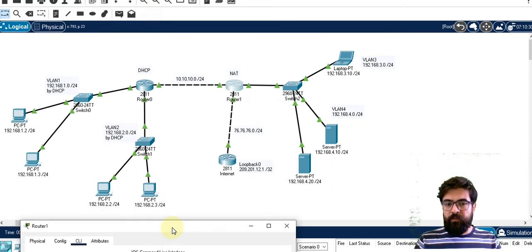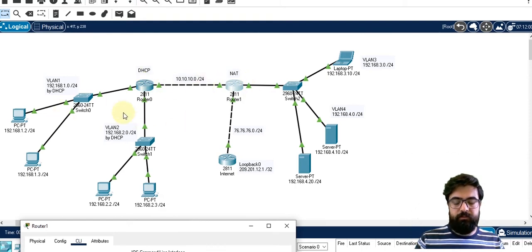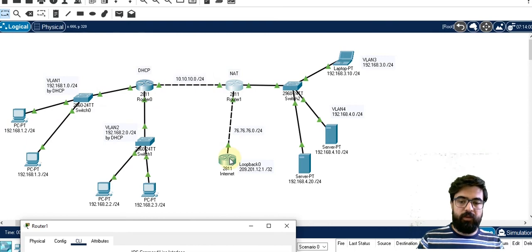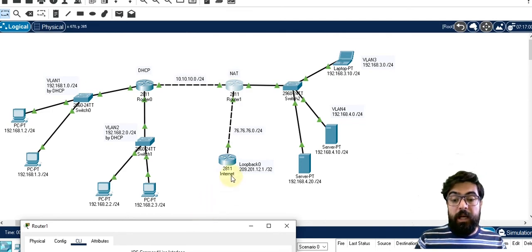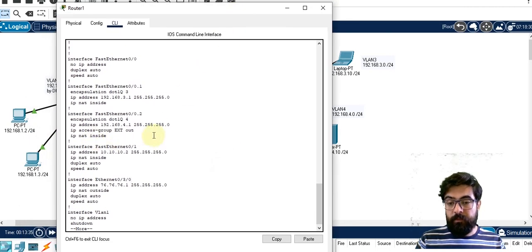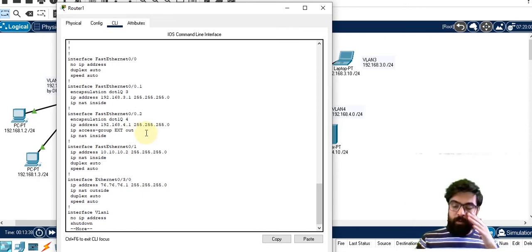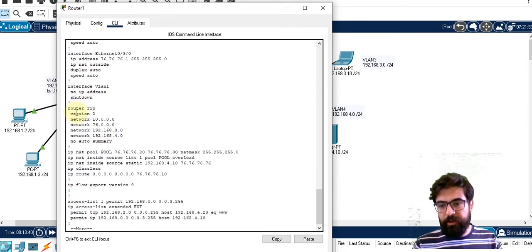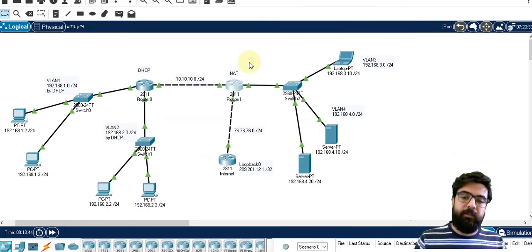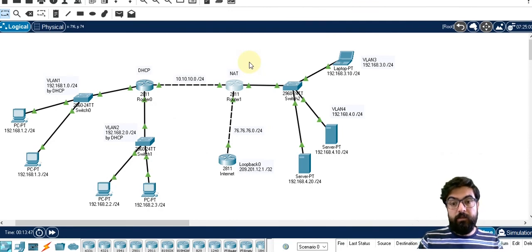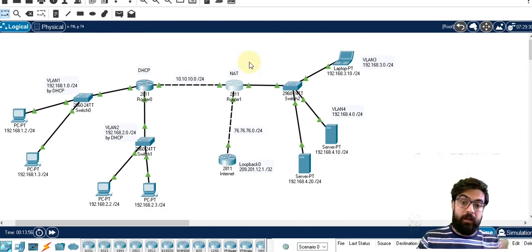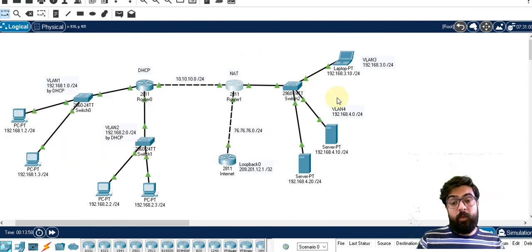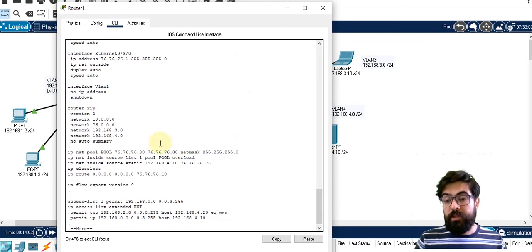I also assigned access groups to them. As this is a very simple network, we could use static routing. We use dynamic routing for larger, more complex networks — in case of a failure, dynamic routing can find a new path and new route. But since I wanted to cover CCNA topics, I used dynamic routing here.